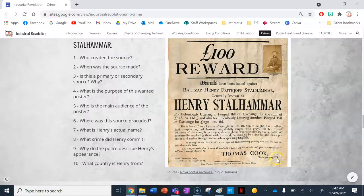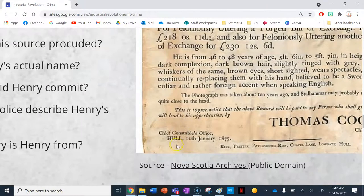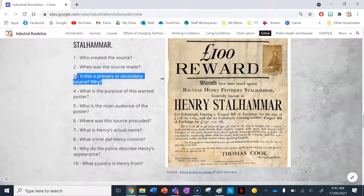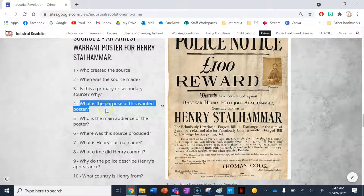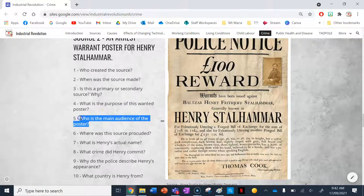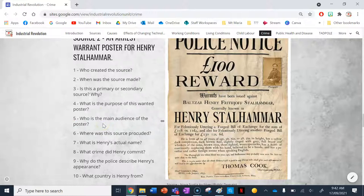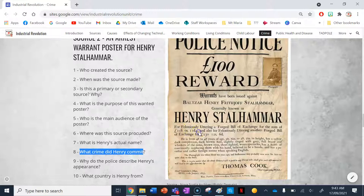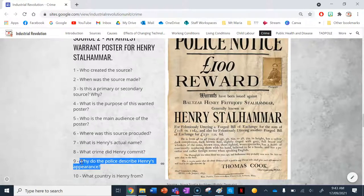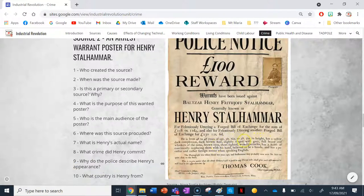Who created the source? Thomas Cook, Chief Constable of the Hull City Police. When was the source made? 11th of January 1877. It's a primary source made by and for people during the industrial revolution. The purpose of the poster is to inform people they can get a 100-pound reward for information leading to the arrest of Henry Stelhammer. The main audience is the general public of Hull during the industrial revolution. The source was produced in Hull. His actual name is Balthazar Henry Frithjof Stelhammer. The crime was forgery — he used forged bills. Police describe his appearance so people know what he looks like and can provide information. He is from Sweden.